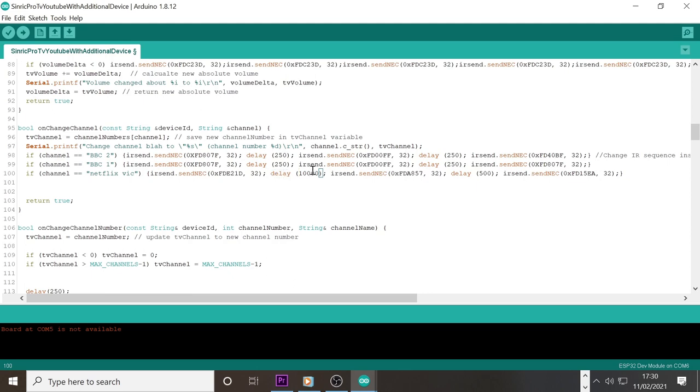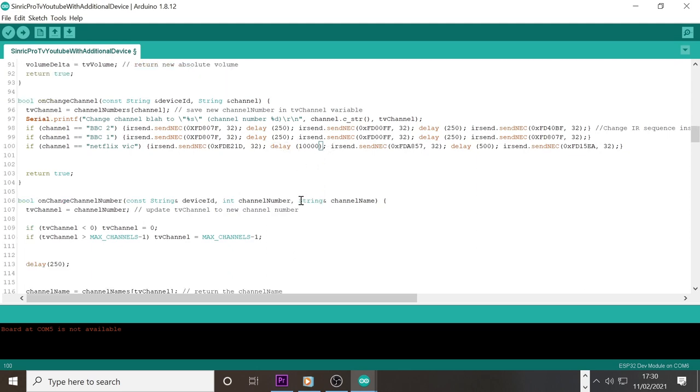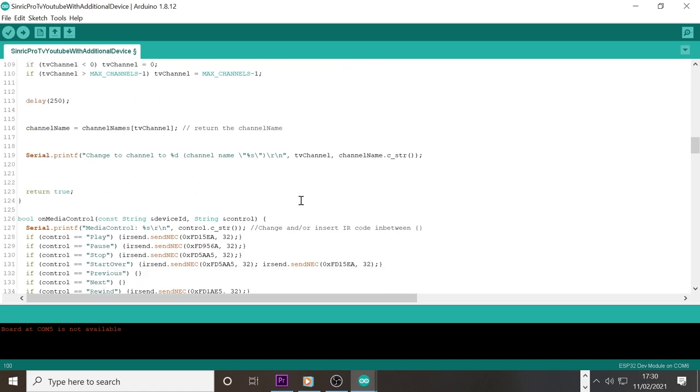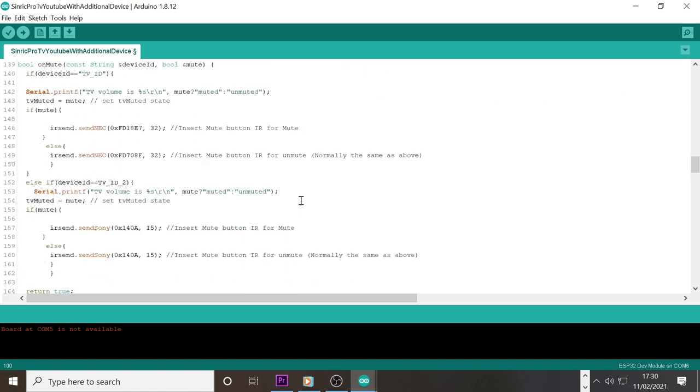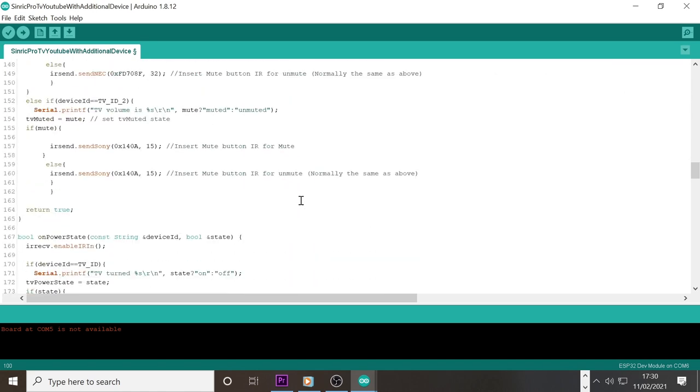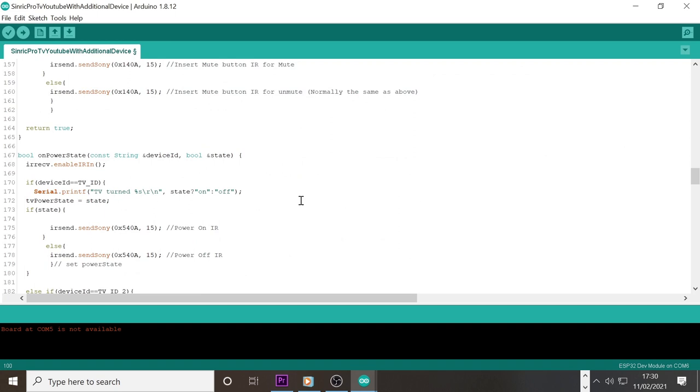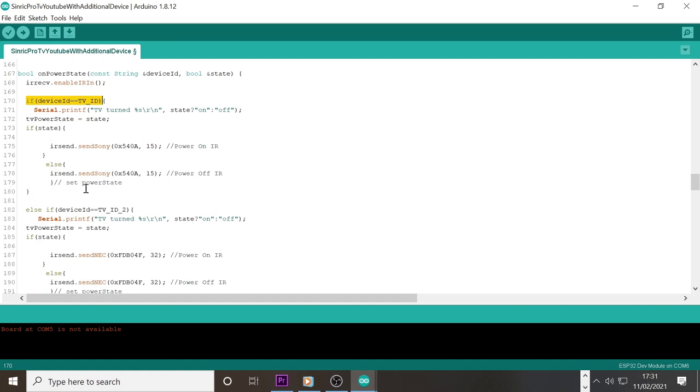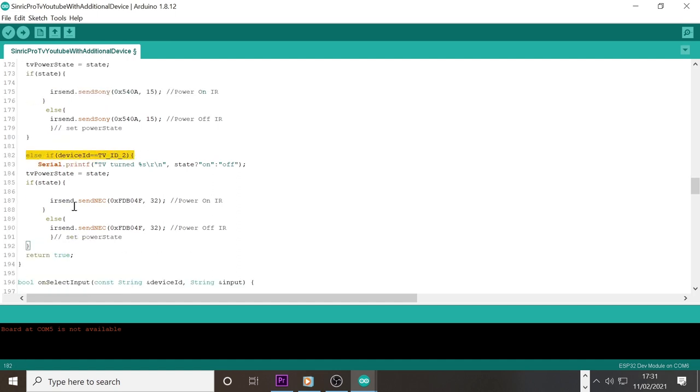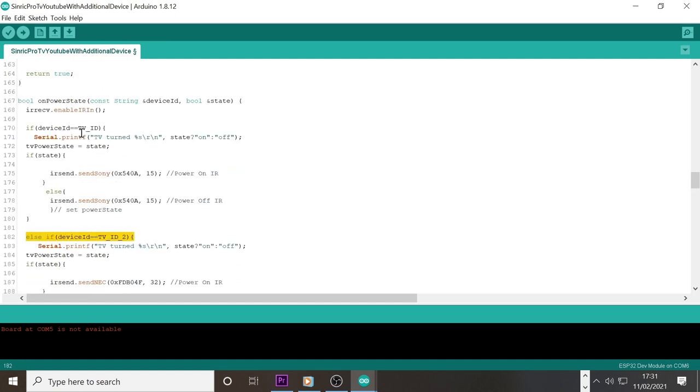As I might have mentioned earlier you could control multiple multimedia devices from this build and sketch. For example I can turn on my surround sound speakers with a simple voice command. This works by simply creating two devices in Sinric Pro and using an if statement in the sketch to determine what codes should be sent. For example in the mute section here the statement is if the device ID equals TV ID 2 then send these codes, if equals TV ID then send these codes. This is very useful as you can combine multiple remotes into one device effectively.